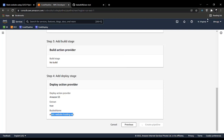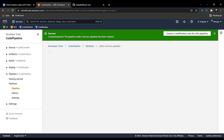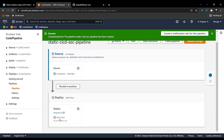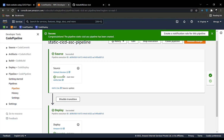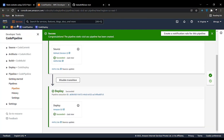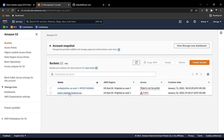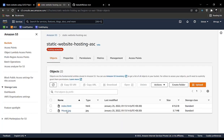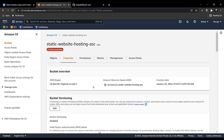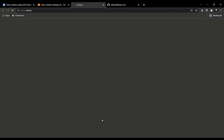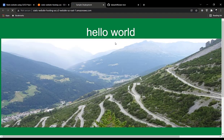It takes a few minutes to create the pipeline on first run. As you can see it says In Progress. It will take a few minutes. Once done, the source ran successfully and it's deployed successfully. Going back to the S3 management console, these files are already uploaded to our S3 bucket without any manual intervention.